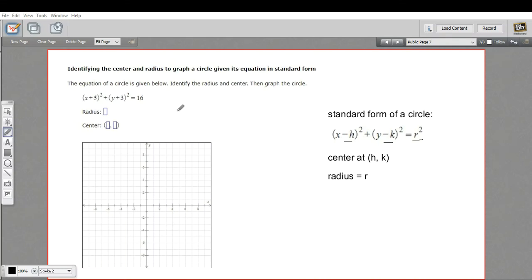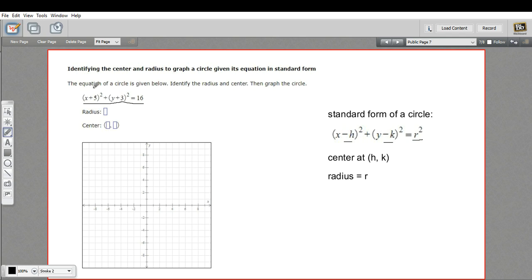In this problem, we are being asked to find the center of a circle, the radius of a circle, and then to graph it on the coordinate plane, starting with its equation in standard form. You've got x plus some number quantity squared plus y plus some number quantity squared set equal to some other number. That might seem a complicated way to write a formula, but this is called standard form for a very good reason — it's really easy to graph a circle when it's in this standard form.